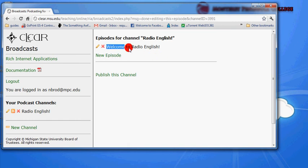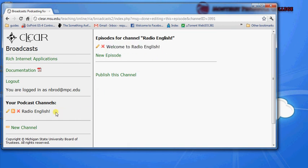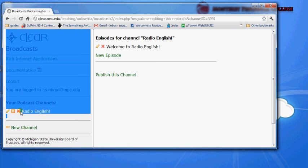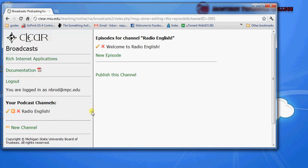And so you can record a full radio sort of broadcast that way. So now we have our first episode, and that first episode is located underneath our channel. So we've got Radio English, episode one, Welcome to Radio English.